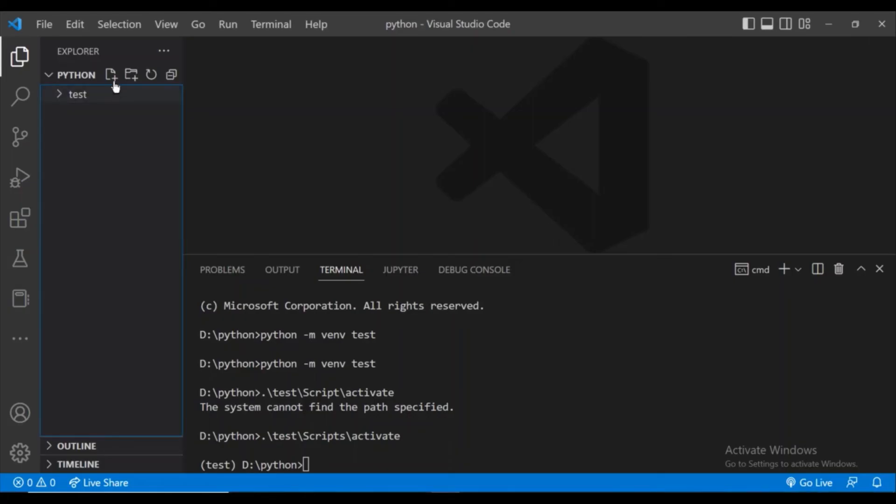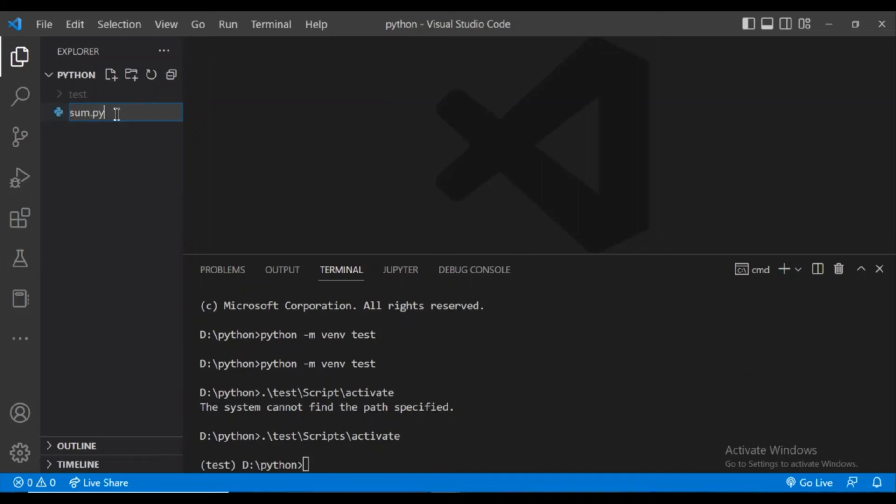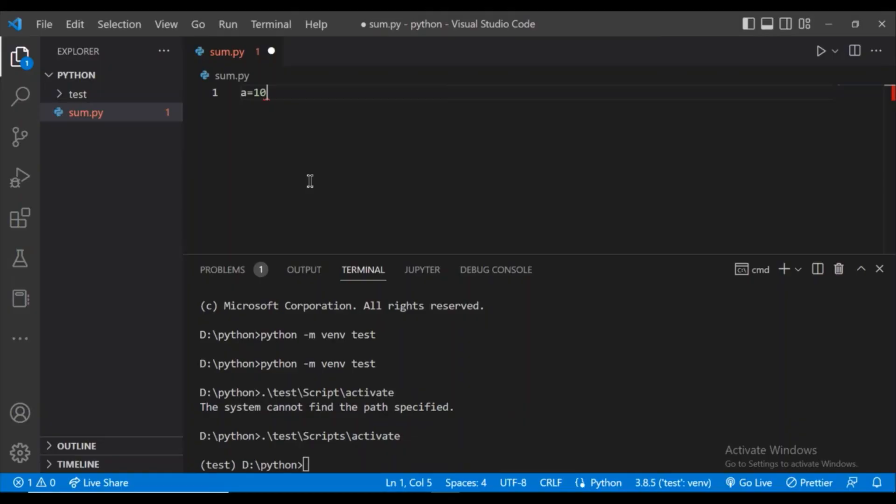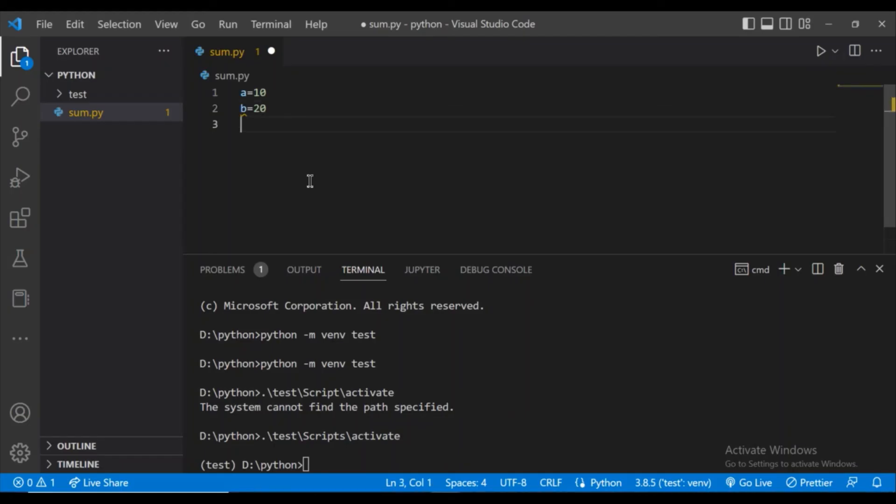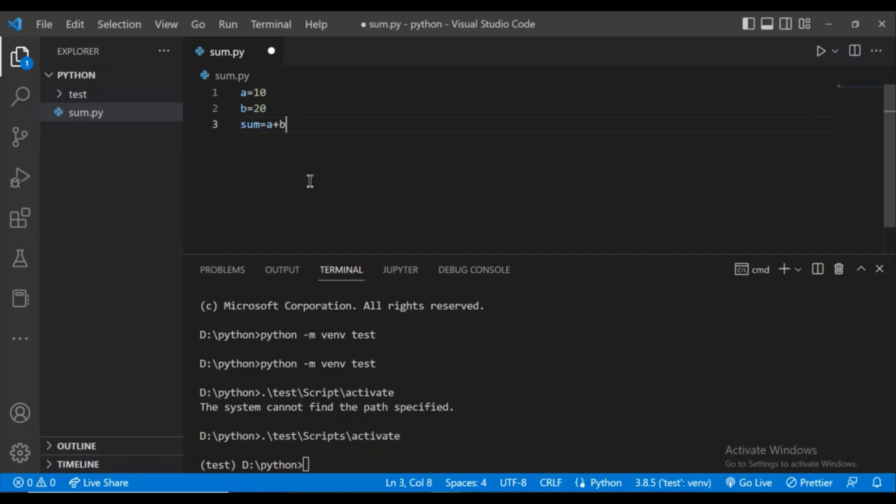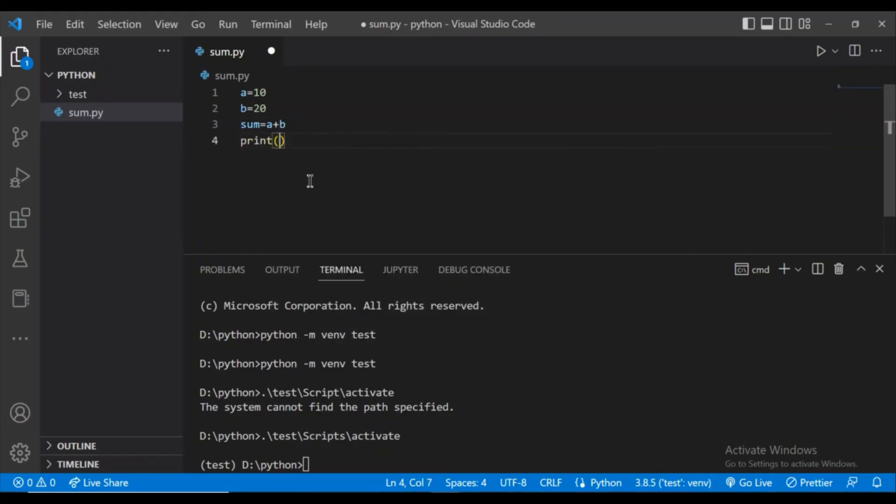Now let's test whether the environment is created successfully or not by running a simple Python code. I am clicking on this new file option and creating a Python file sum.py. I will add two numbers A equals to 10 and B equals to 20. Sum equals to A plus B. And I will print this sum.